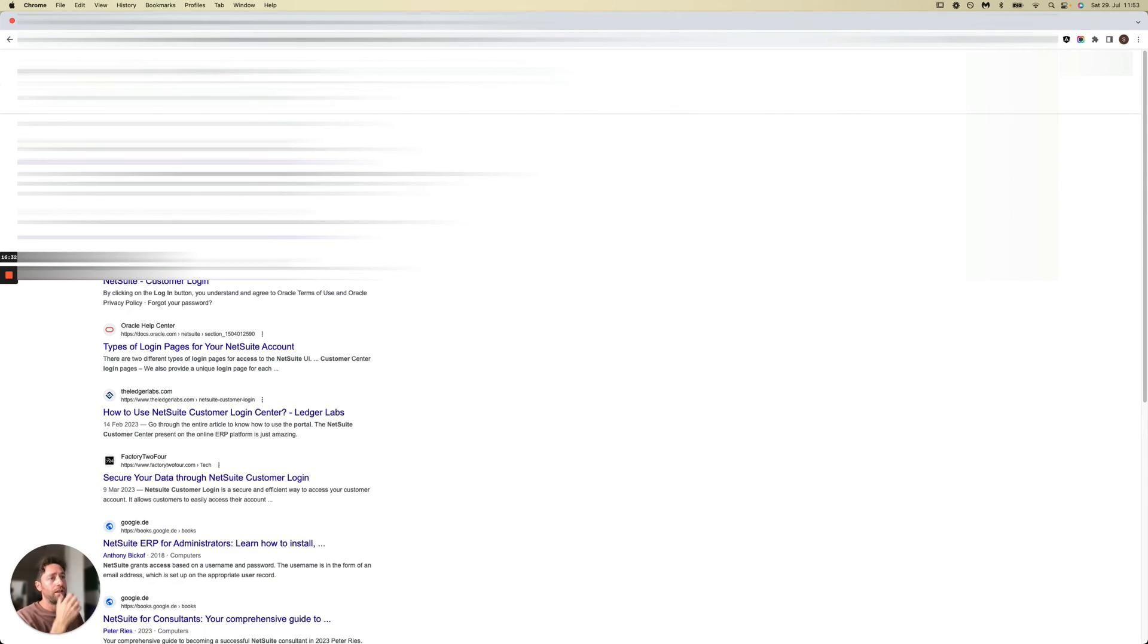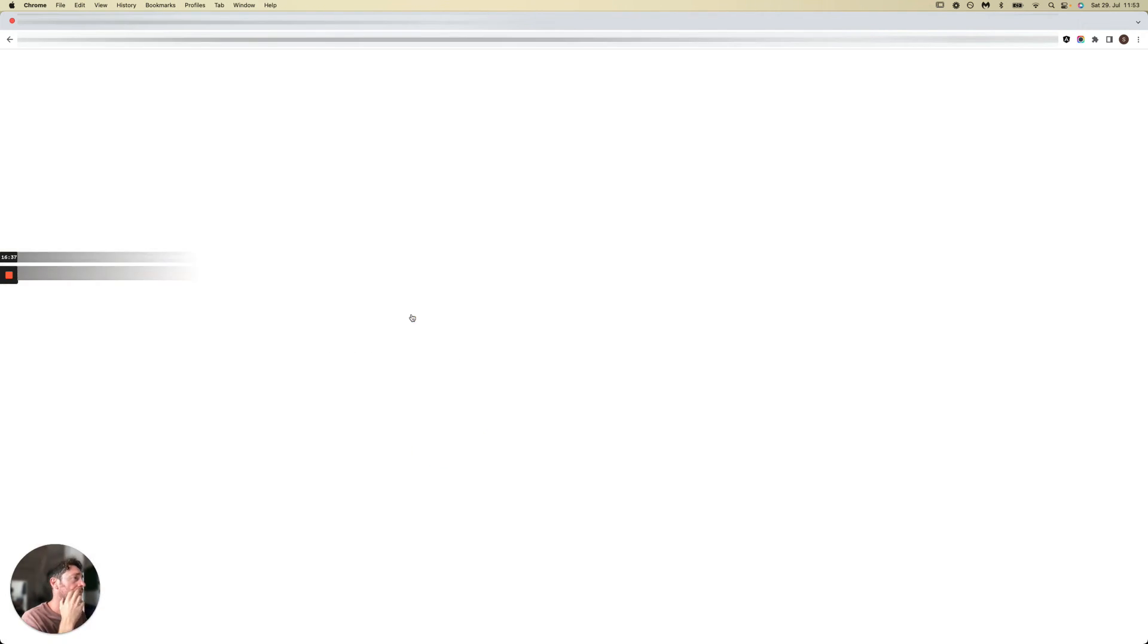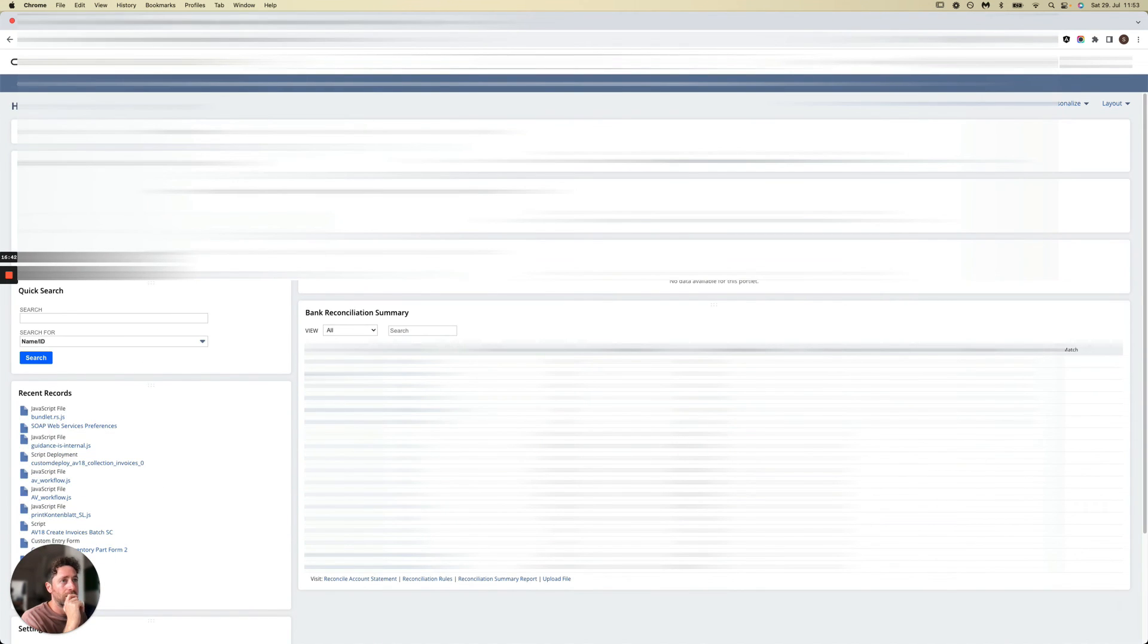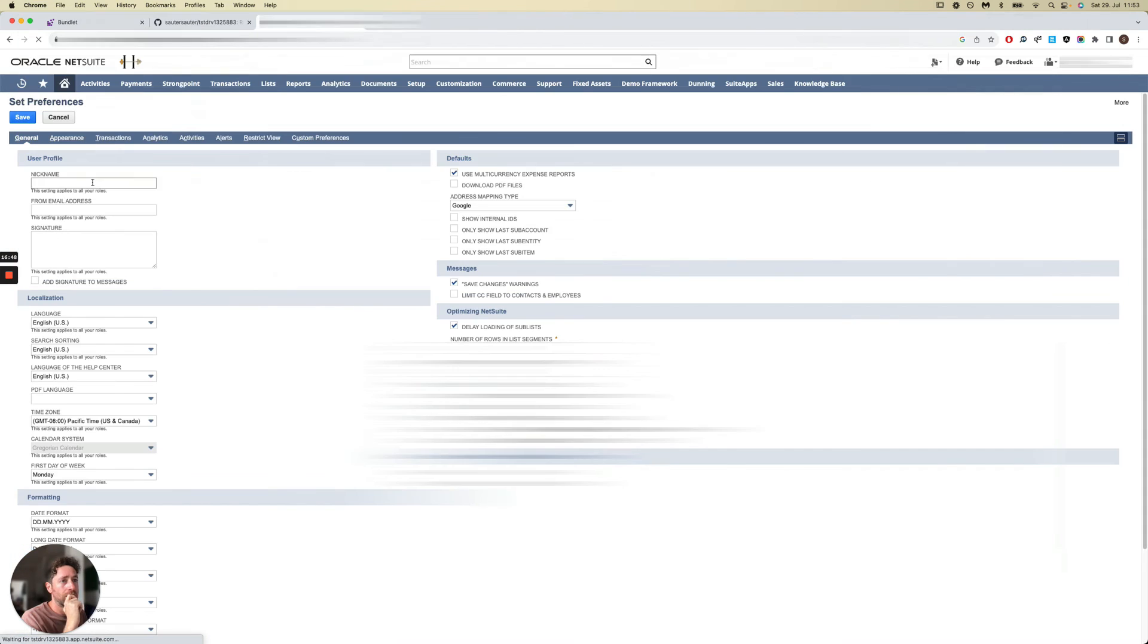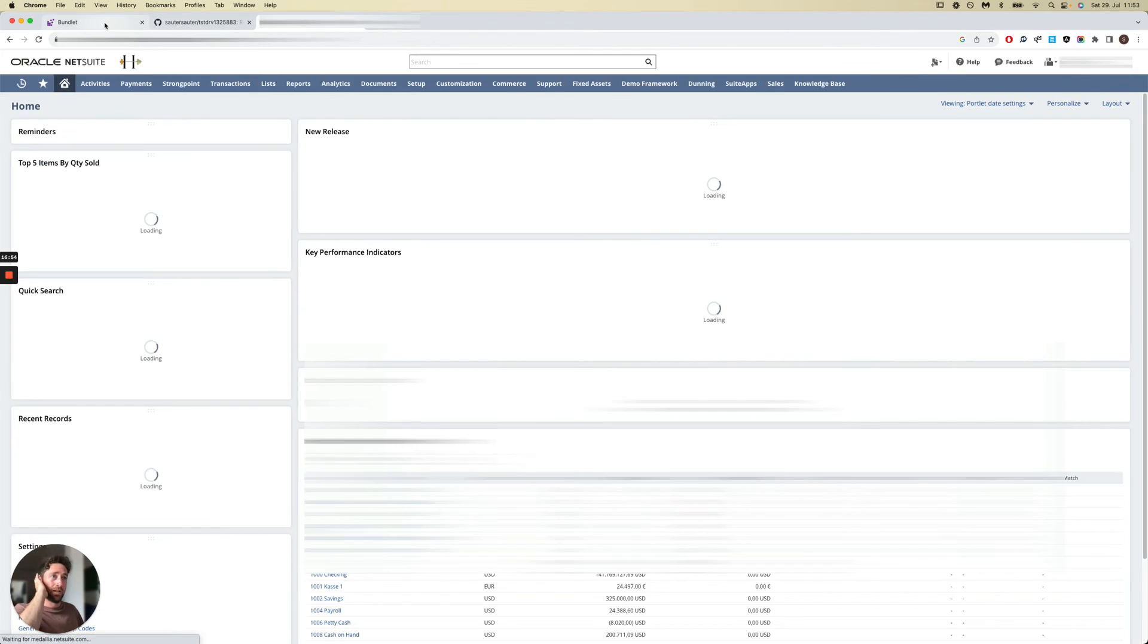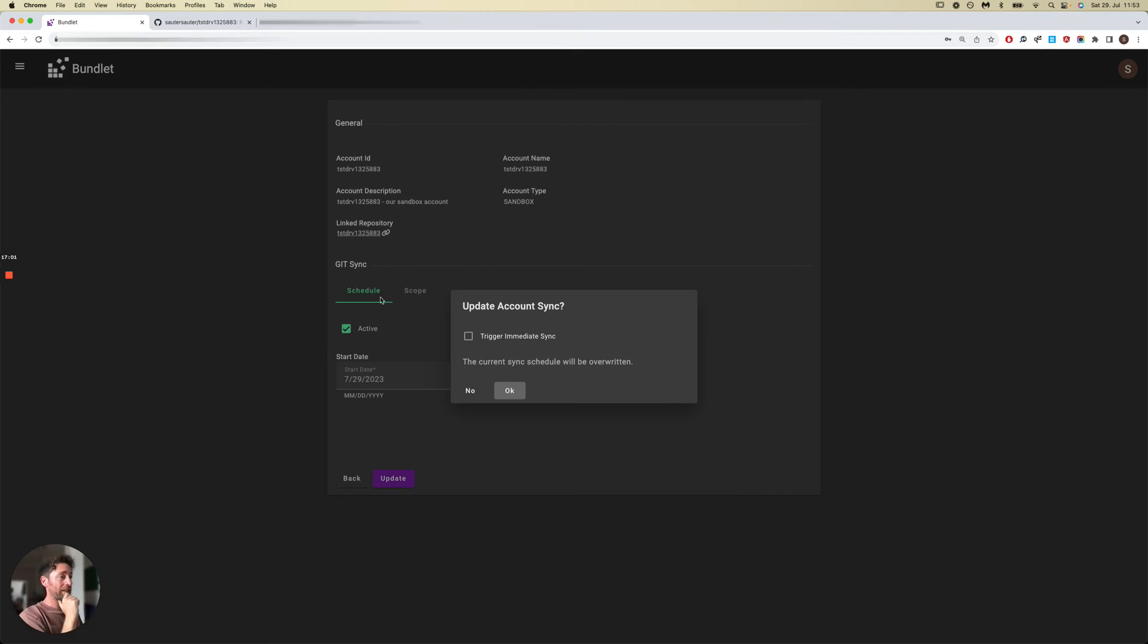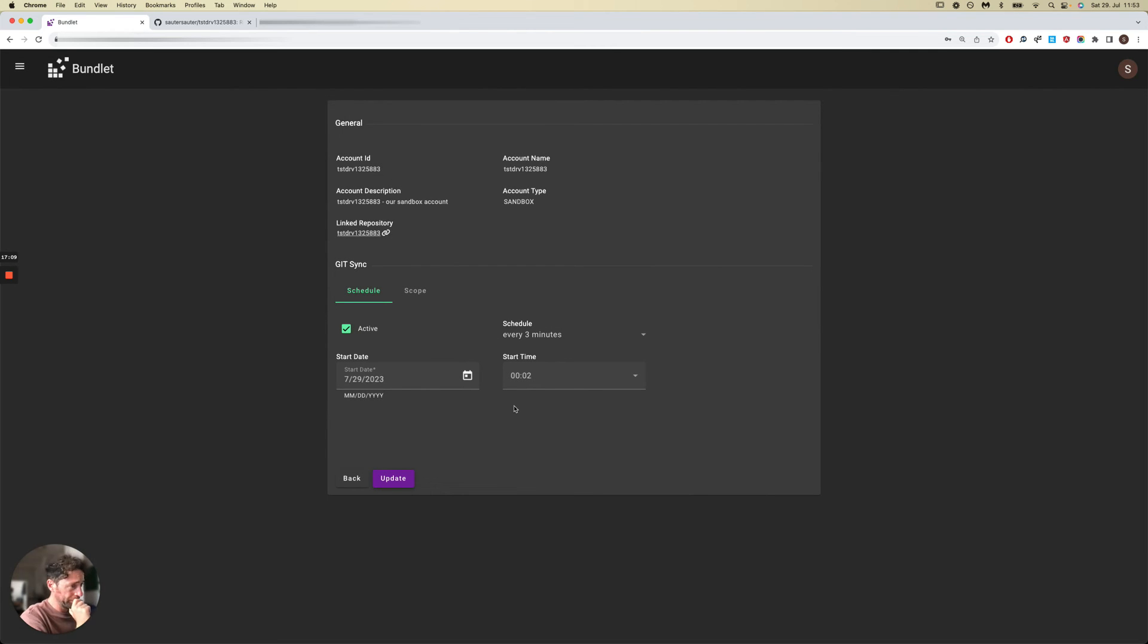I'm just going to log into my NetSuite test account and let's just change a setting. I'm going to give it a new nickname and trigger it. We'll save this scheduled sync configuration and also trigger an immediate sync so it will run right away.